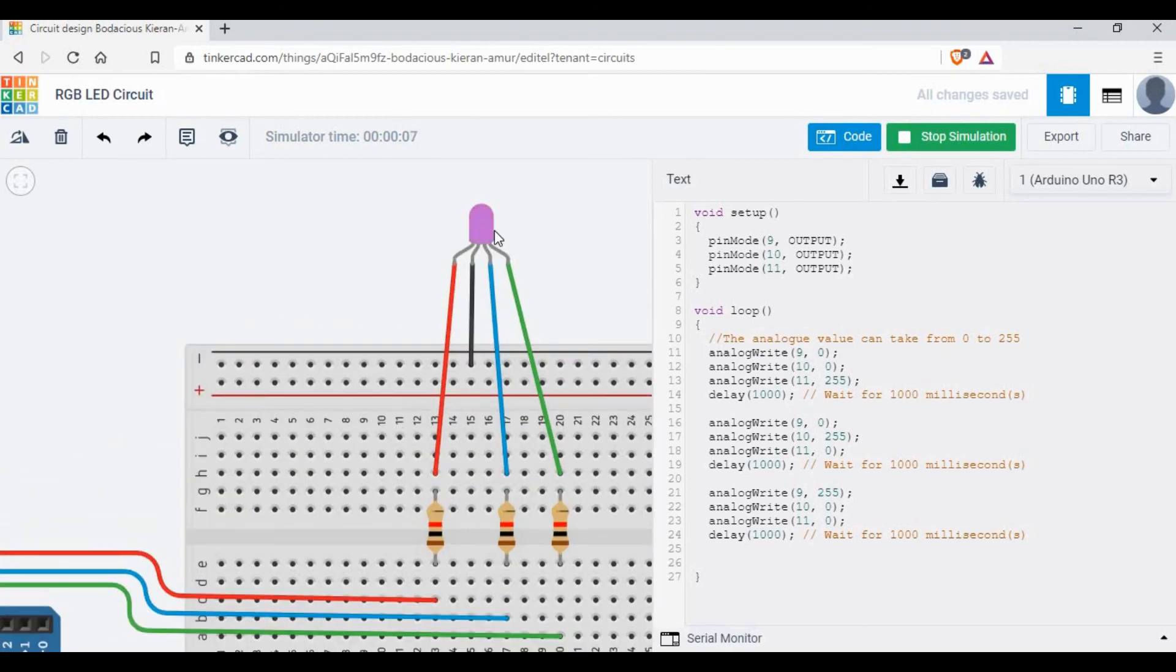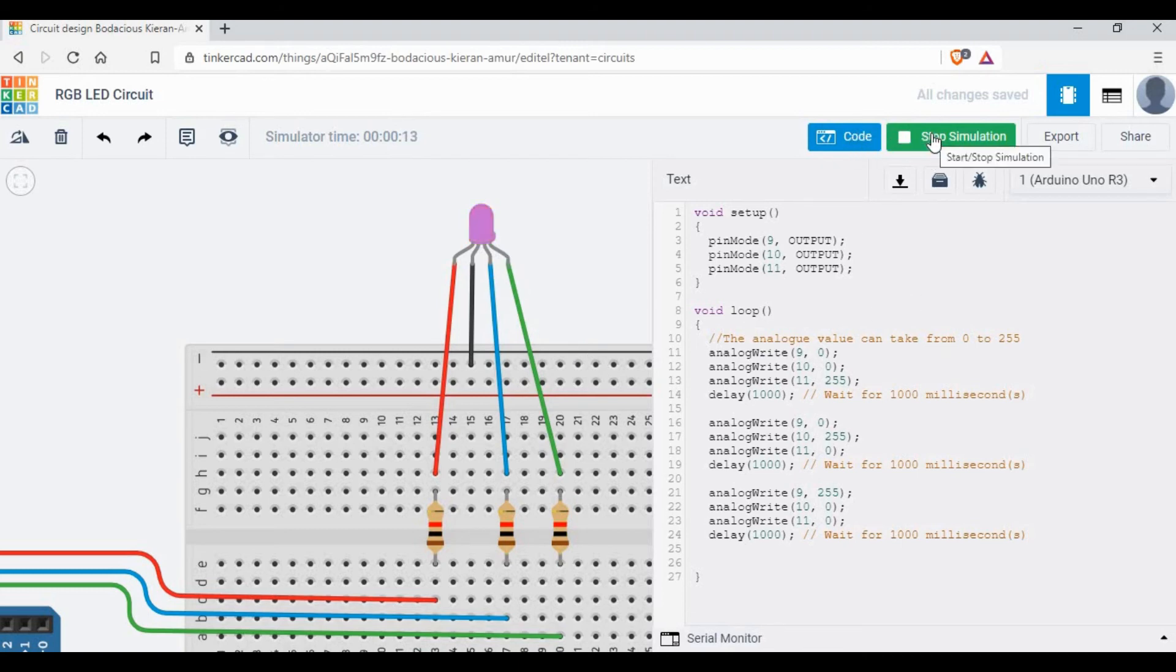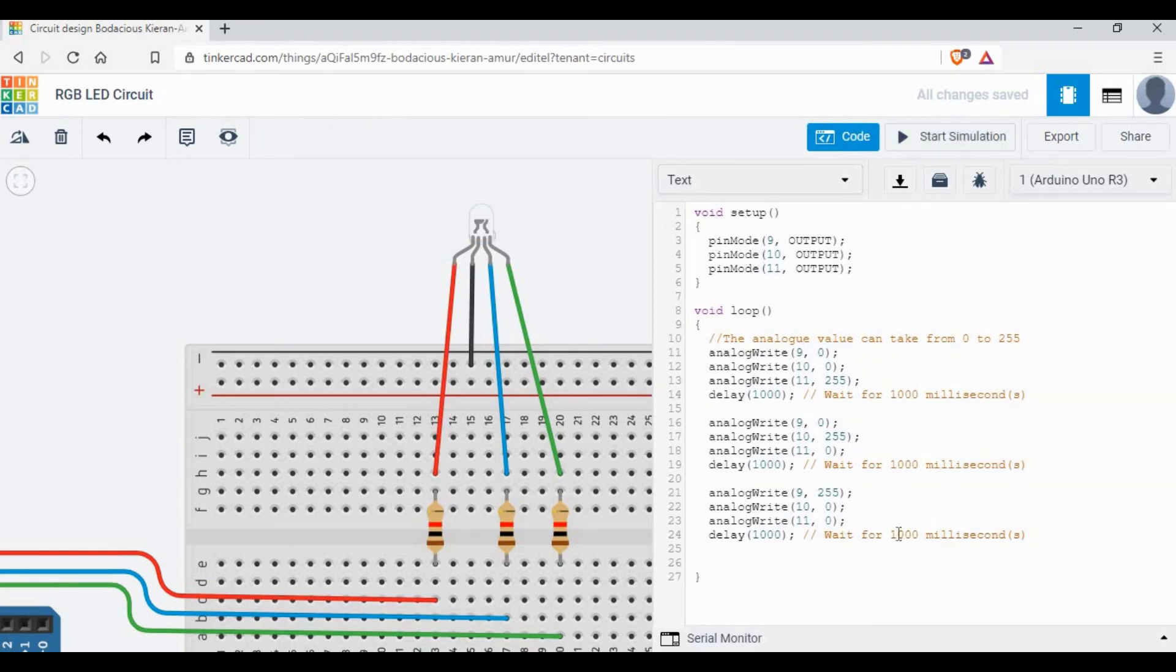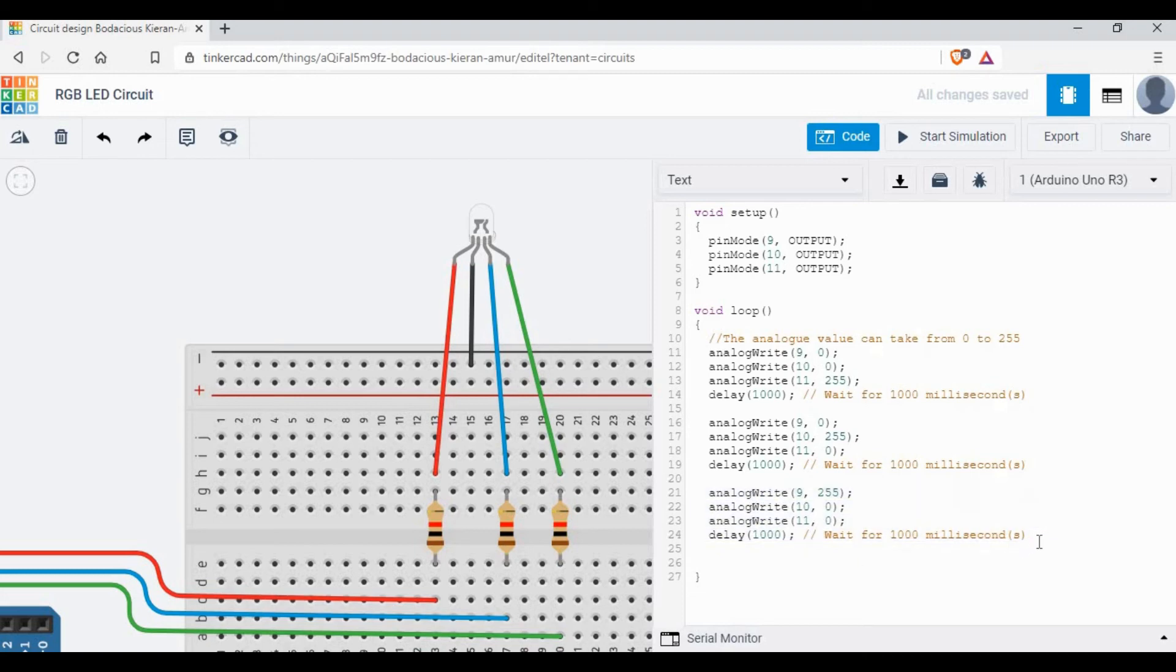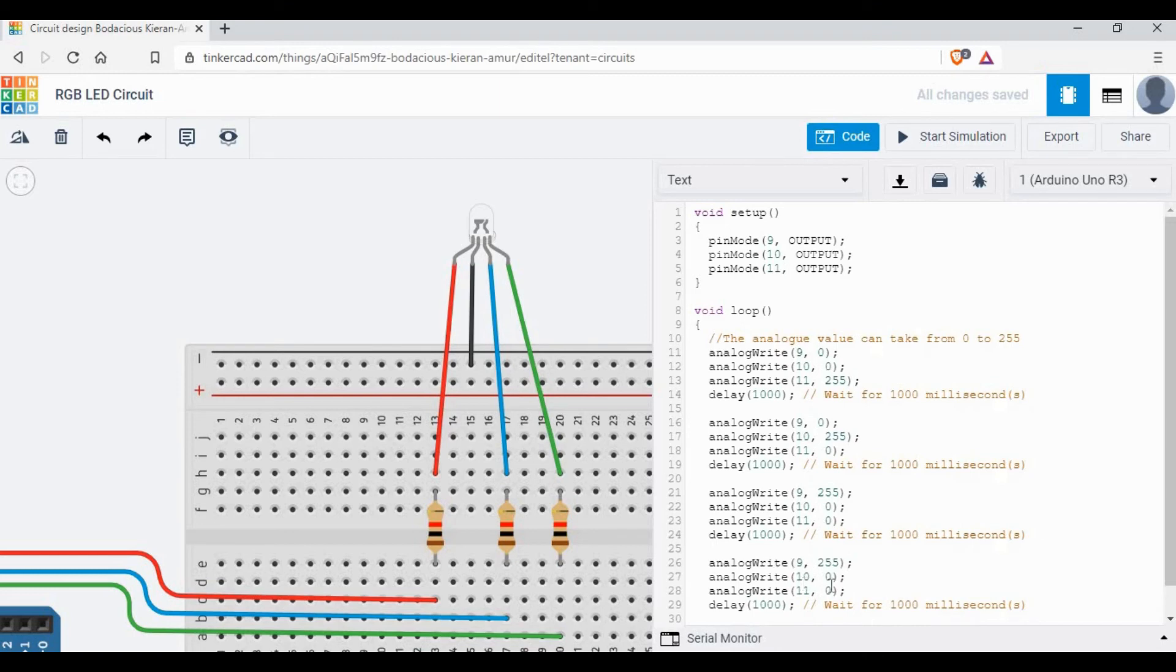Why? Because we have a set of code that keeps running with a delay. First it starts with pin 11 as 255, then it's changed to pin number 10 as 255, and the third one pin 9 as 255. Now it doesn't mean that we always have to give 0 or 255.